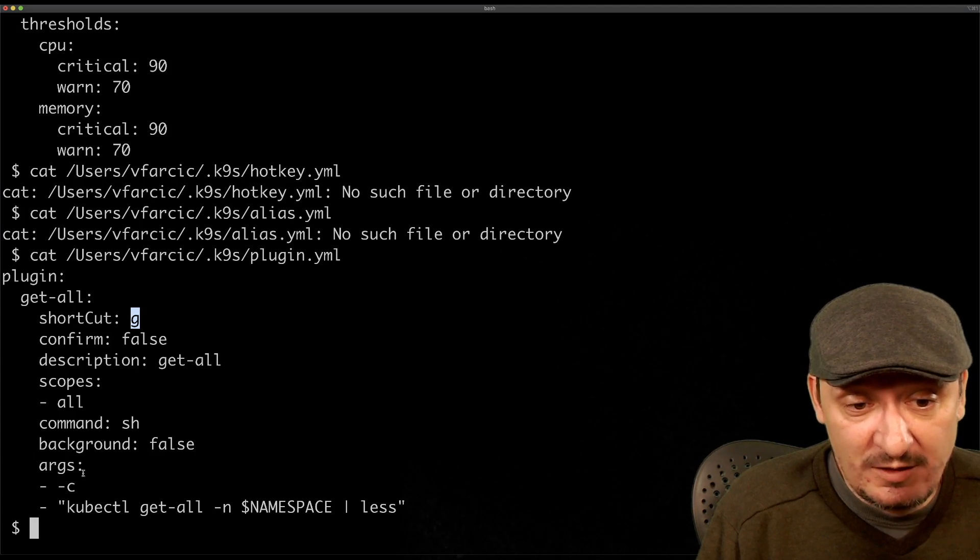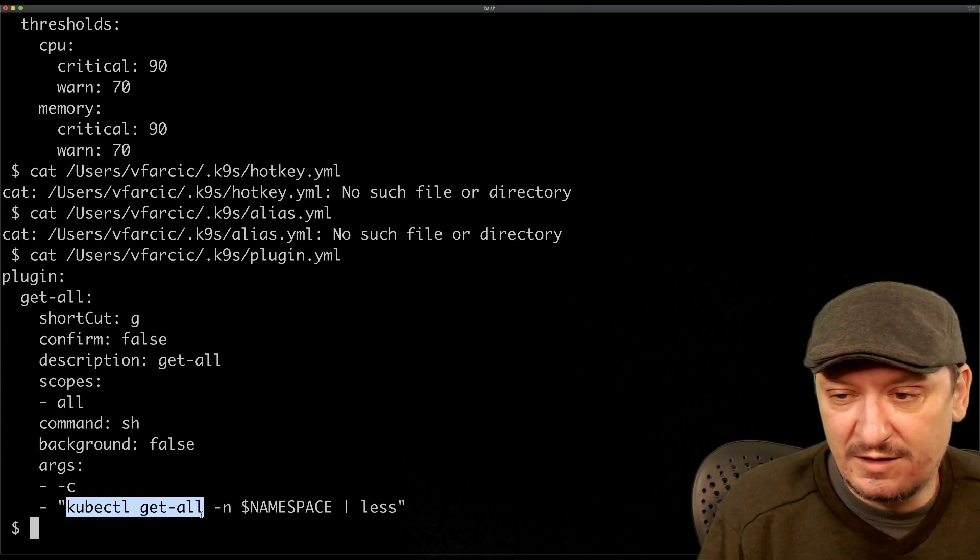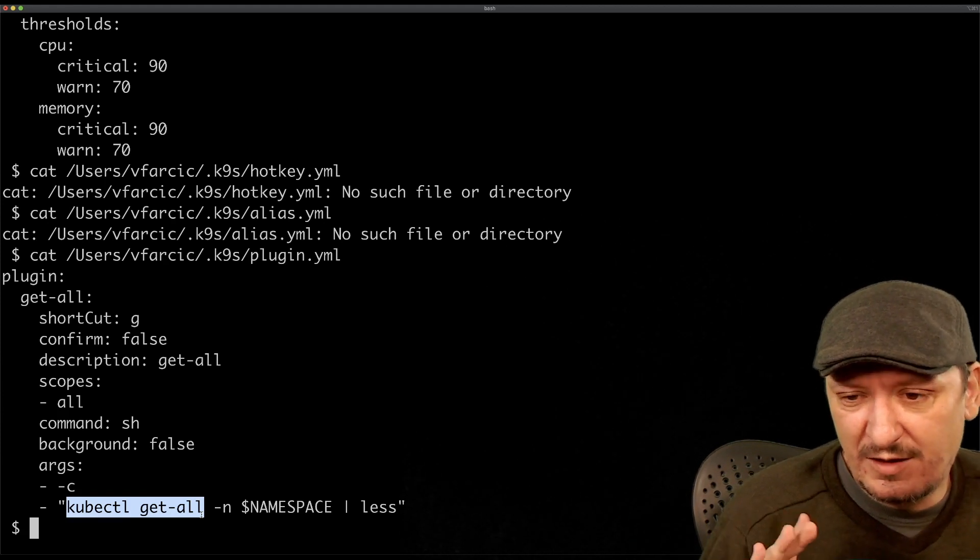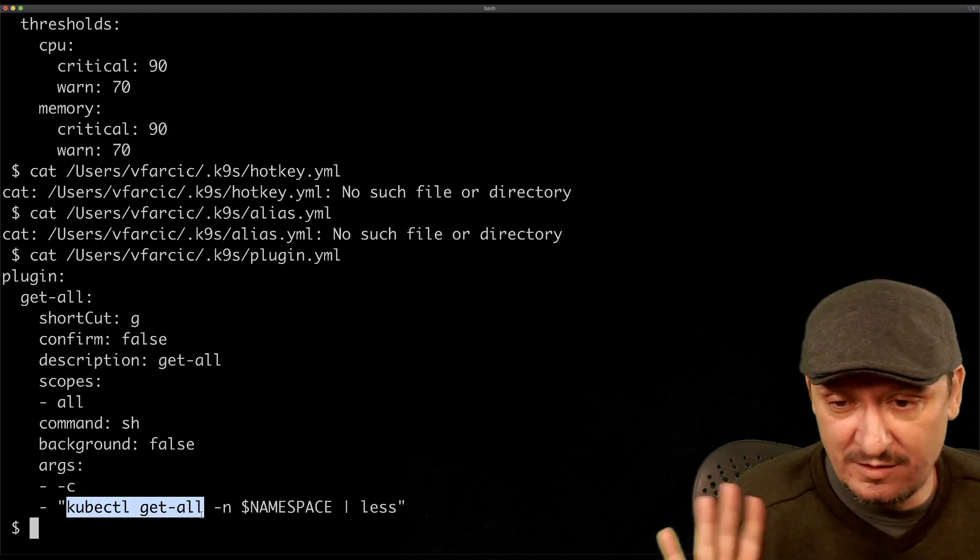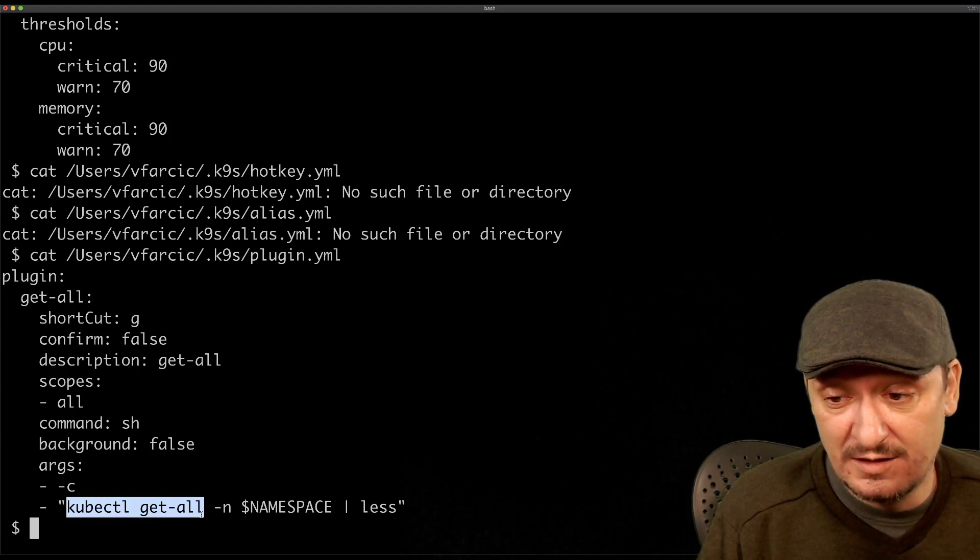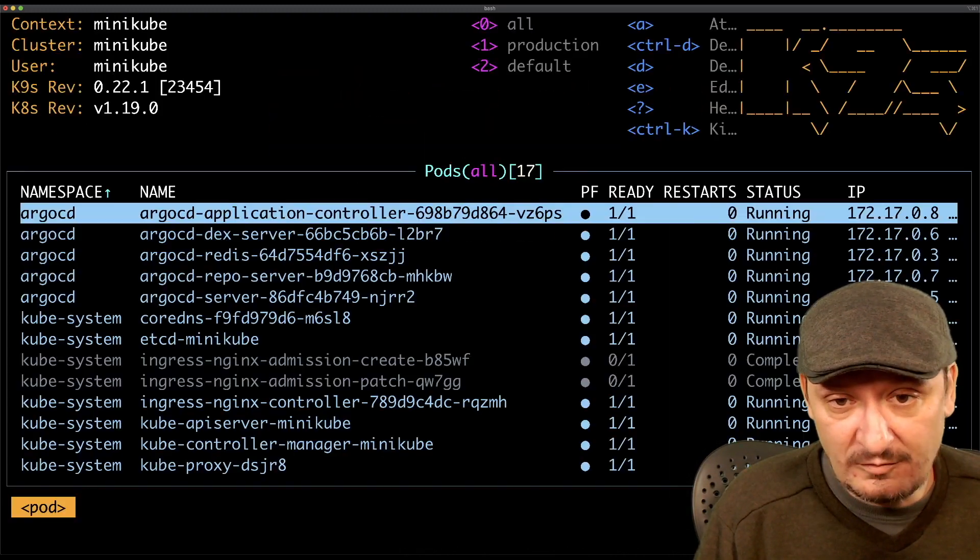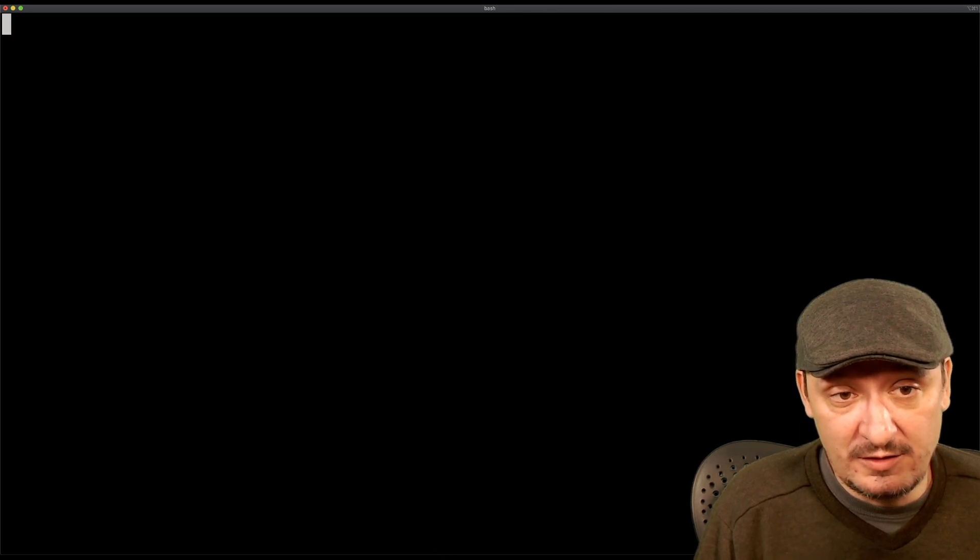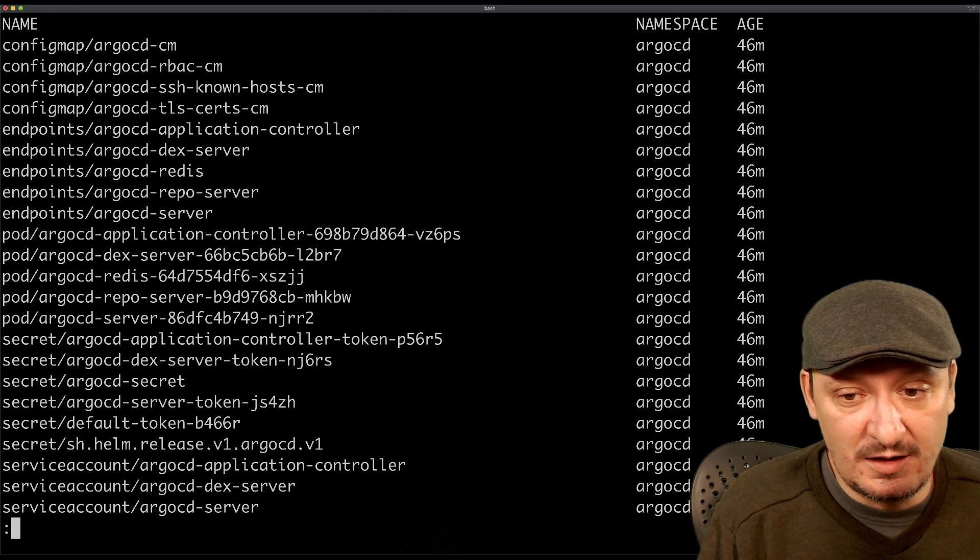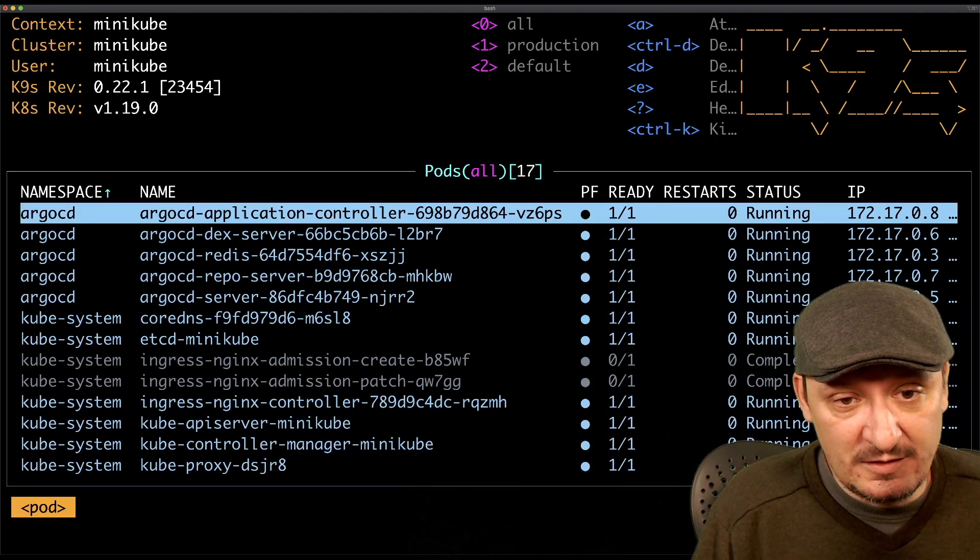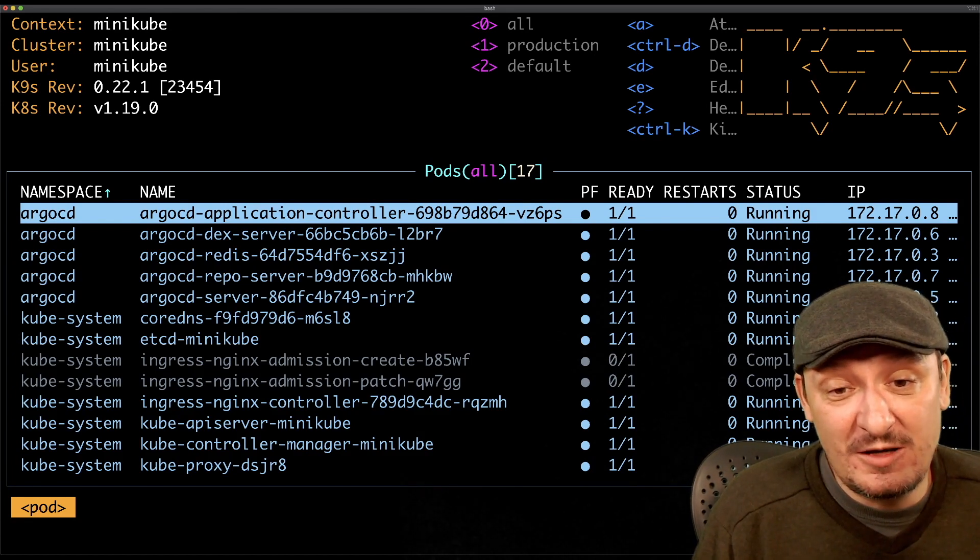What the plugin will do is that it will execute kubectl get all command. If you're wondering where this command comes from, this is actually a command provided through krew, one of the plugins for kubectl that extends kubectl functionality. Doesn't matter what krew is for now, but the point is that I can add additional plugins to k9s. If I start k9s again and press G, this is my own custom plugin. You can see the plugin in action. I'm outputting now all the pods in all the namespaces and watching them. I can go out with colon Q.